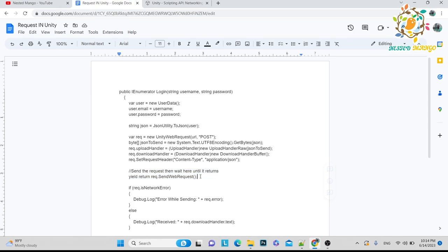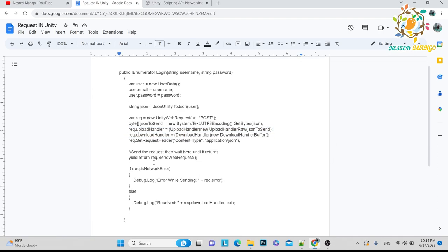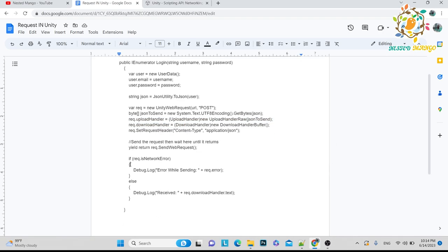And after sending the JSON, I just use yield return request.sendWebRequest. So I'm sending the request and I'm saying that this is JSON, this is the uploader, this is the downloader. And if there is any issue, I will get the issue, otherwise it will print whatever response we are getting.